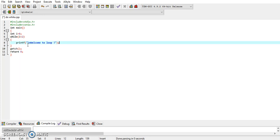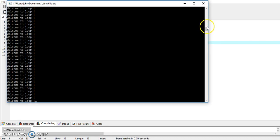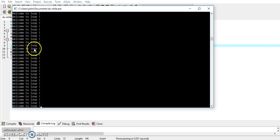Now see what happens if the value of i is not incremented. In that case i will remain constant at zero, so the condition will always remain true and the loop will never end — you will encounter an infinite loop and 'welcome to loop' will be displayed continuously. Similarly, if we decrease the value of i instead of increasing it, i will go from zero to minus one, minus two, and so on, and will never reach two. So i < 2 will always remain true, resulting in an infinite loop as well.